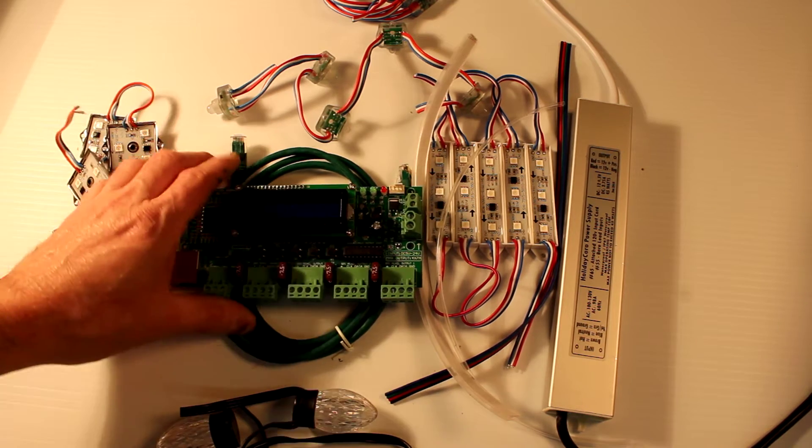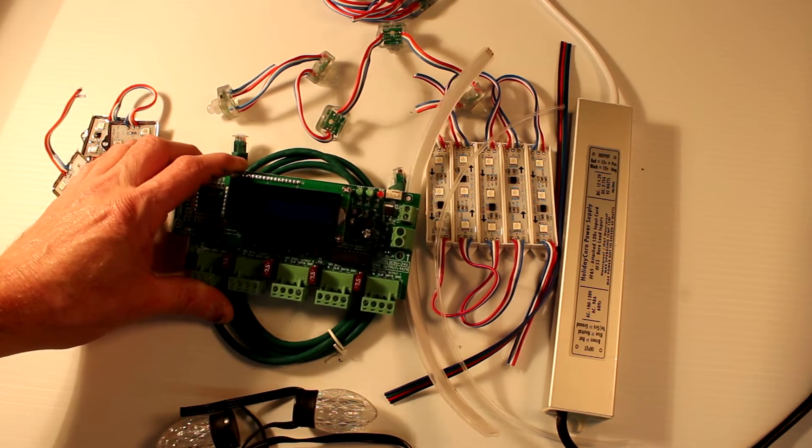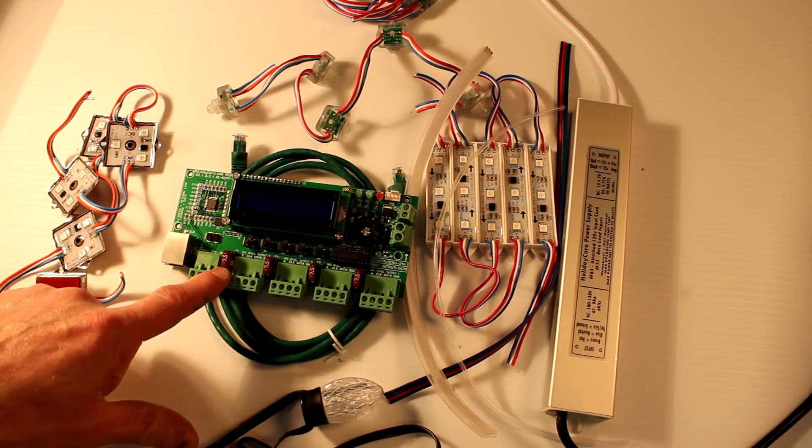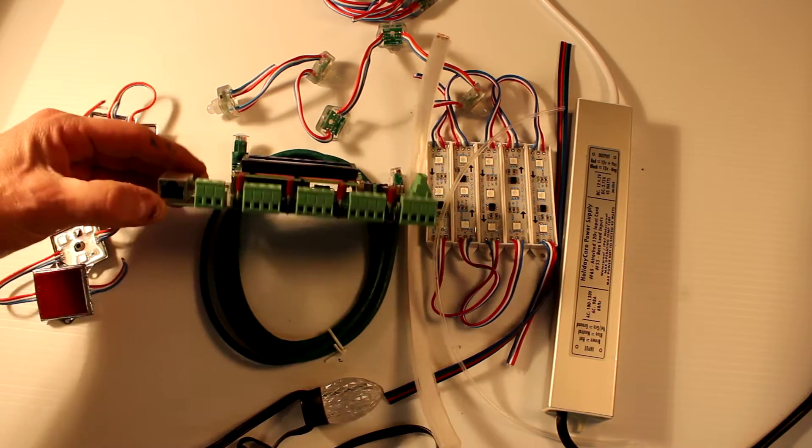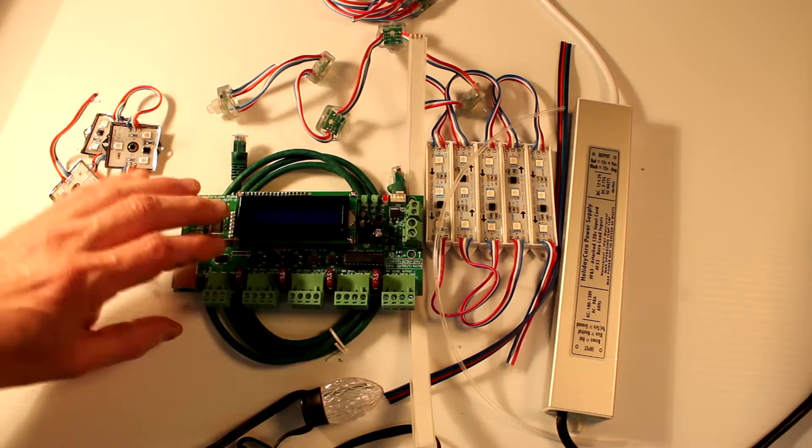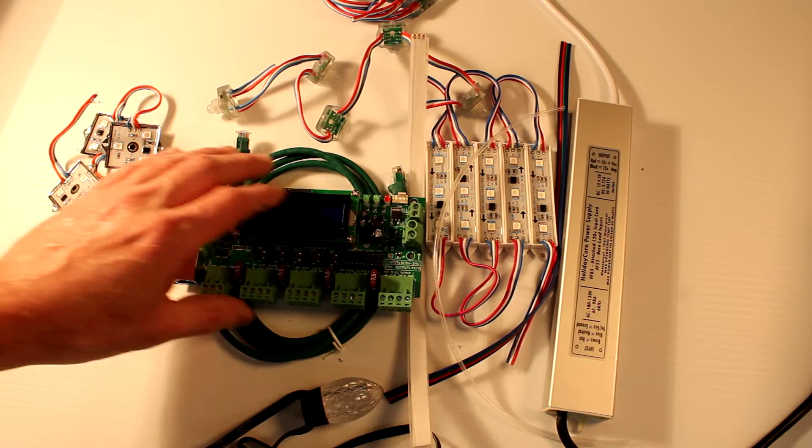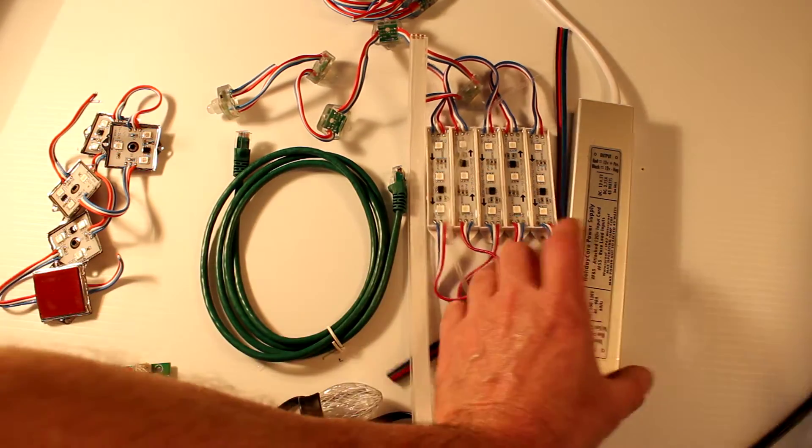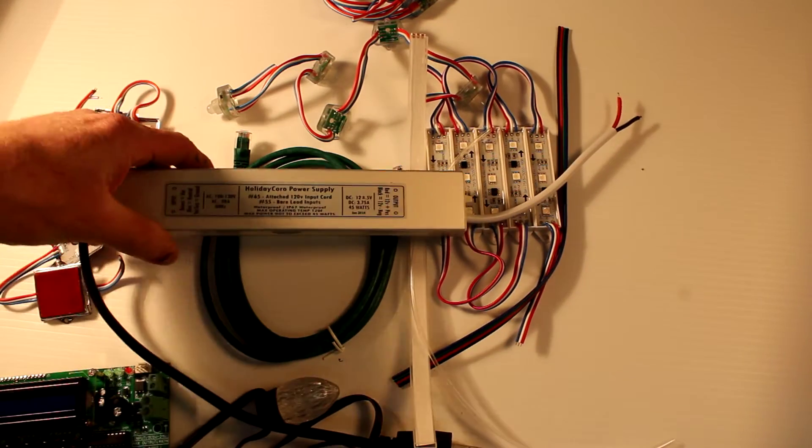It features our state-of-the-art AlphaPix controller. There are four outputs and this is driven by Ethernet. It is an E131 controller and it is powered by a 45 watt power supply.